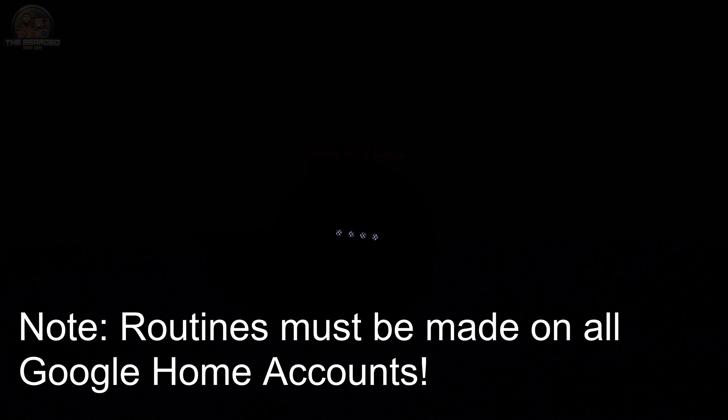Great! All three routines work as expected and I no longer have to worry about all my lights accidentally being turned on when Google misunderstands what I said. Keep in mind that if you have multiple people in your home you'll need to set up these routines under each Google account in the Google Home app for them to work properly.